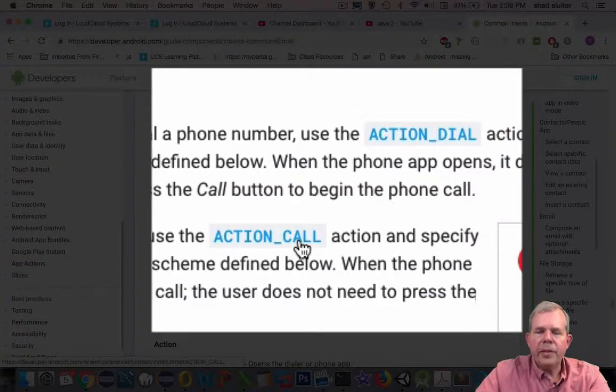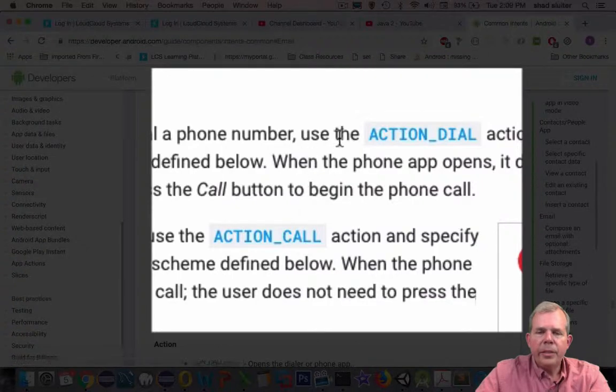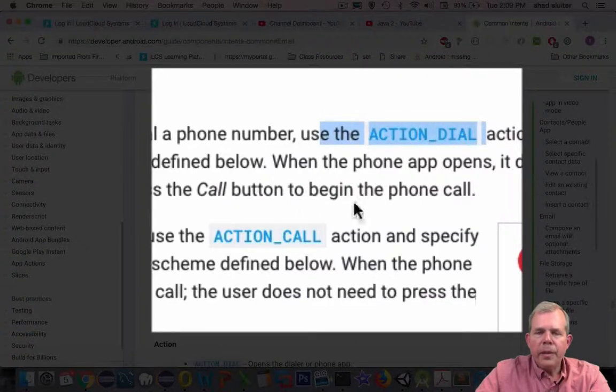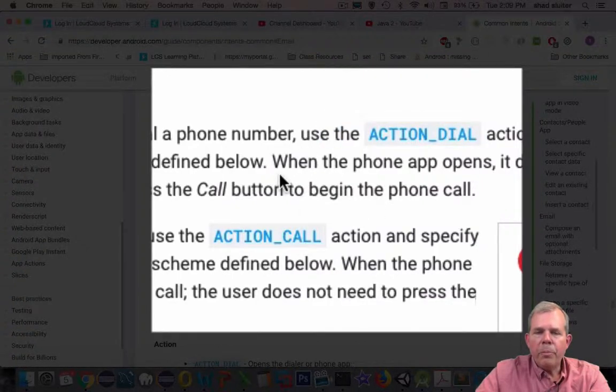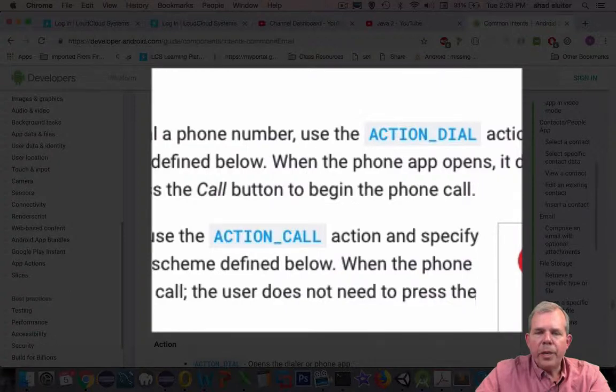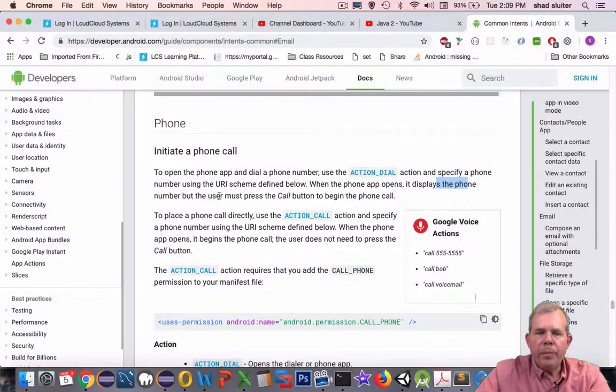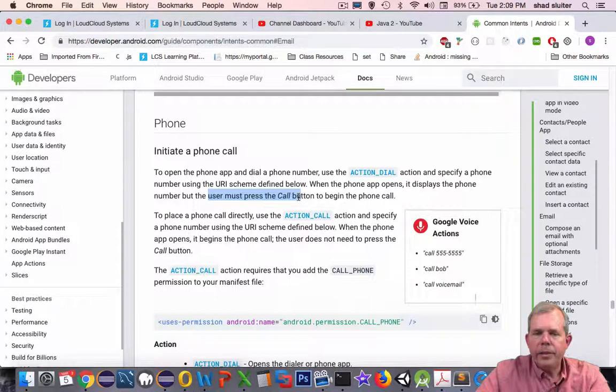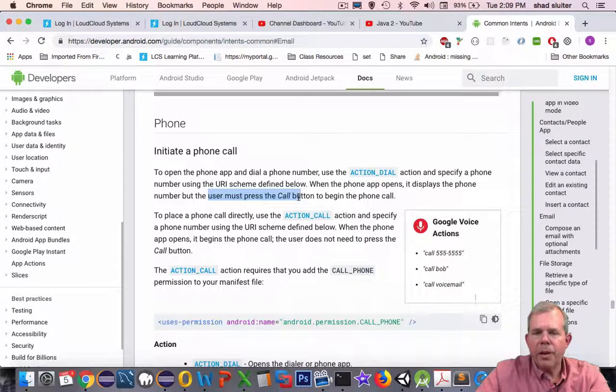They're slightly different. Dial is the simpler one. This one here will open up the dialer and display the phone number, but the user must press the call button. So the user has some interaction there.